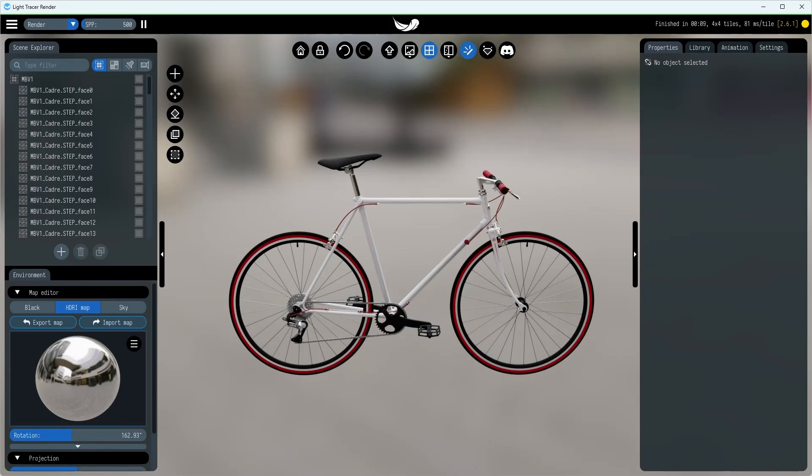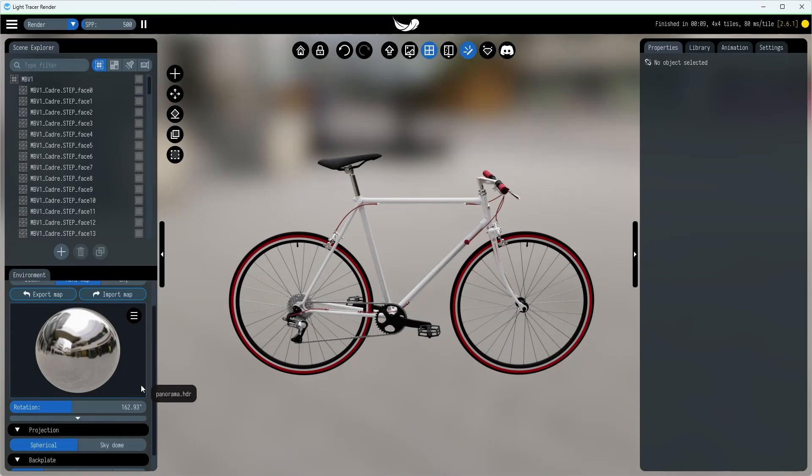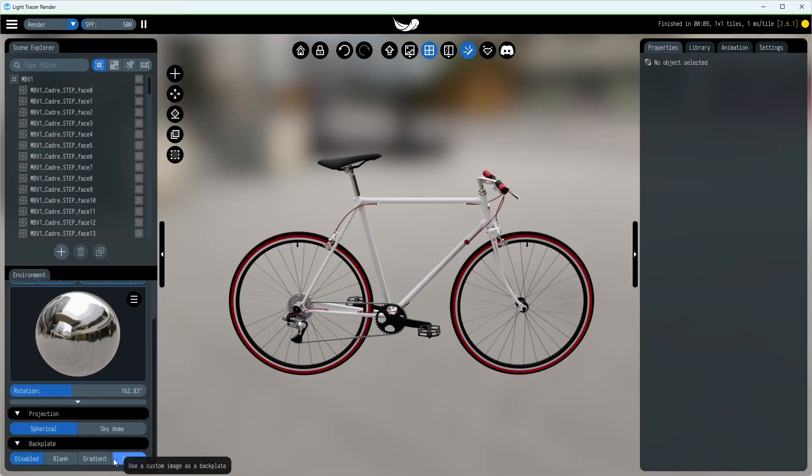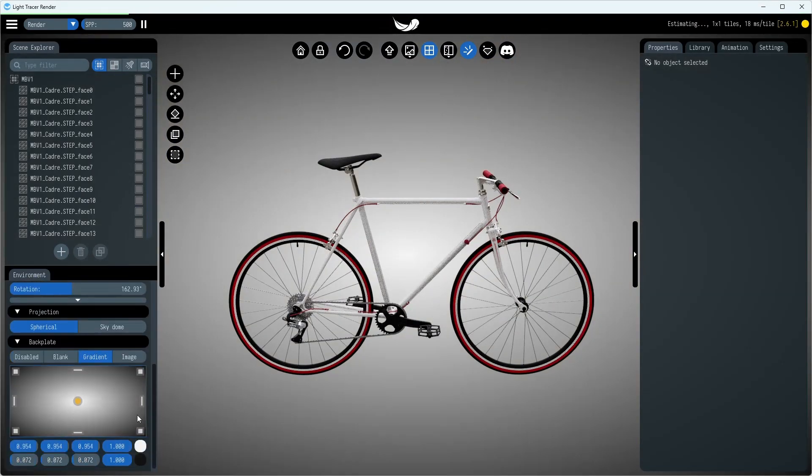With the painting out of the way, let's move on to adding a shadow catcher and setting up a white background.